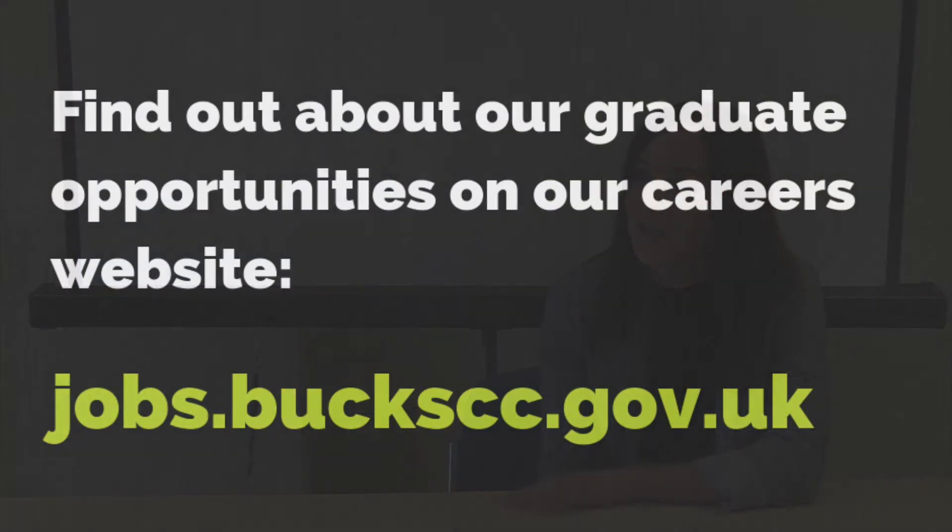Be yourself and don't try and be what you think people want to see. Also reach out to some of the graduates from previous years. A lot of us are on LinkedIn for example, so we're always willing to answer questions.